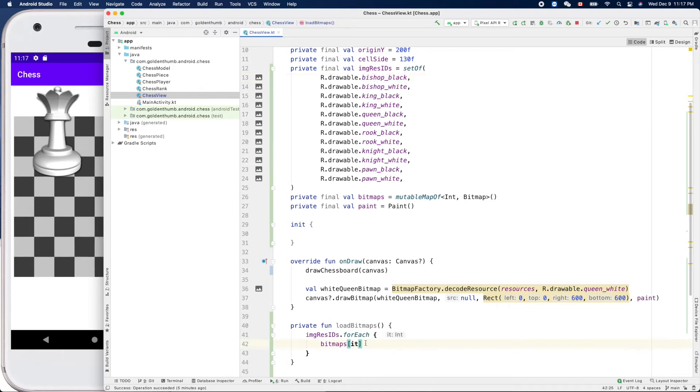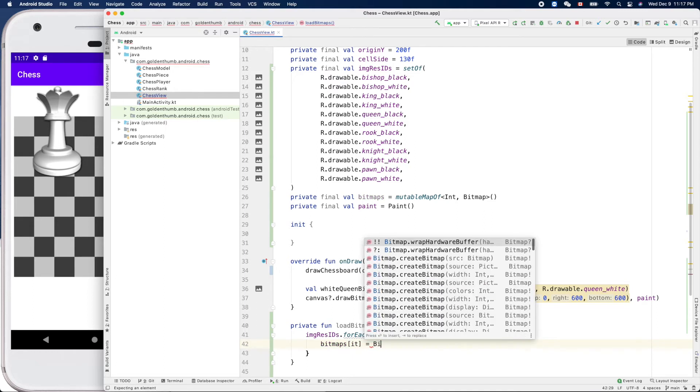This is the key. The value equals bitmap factory.